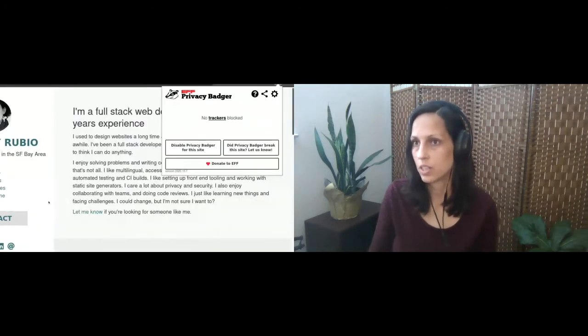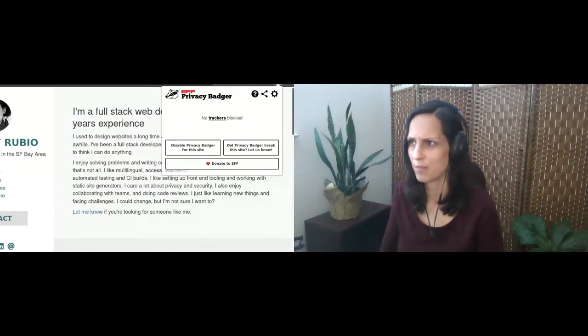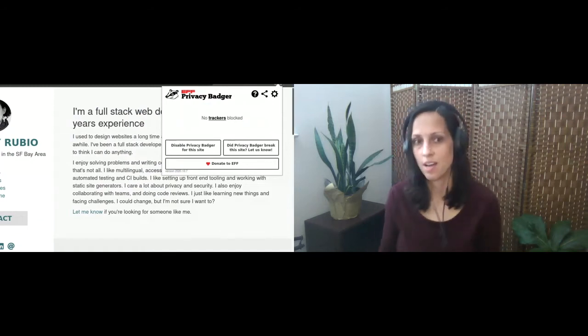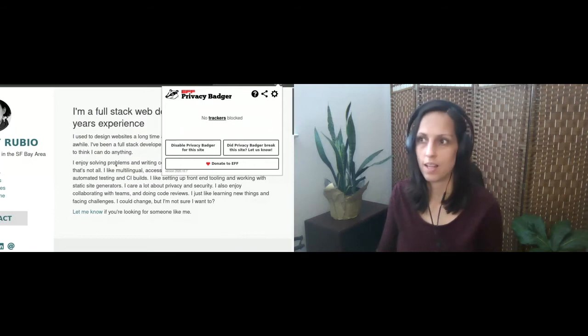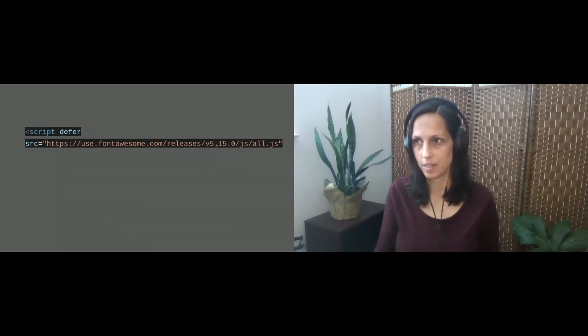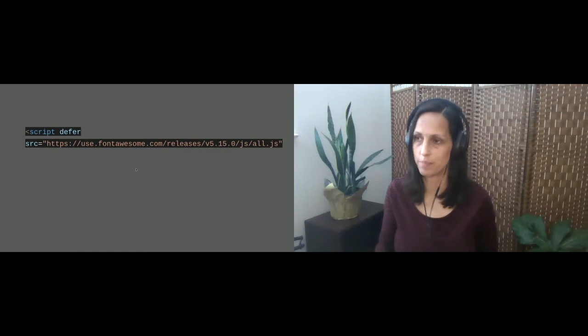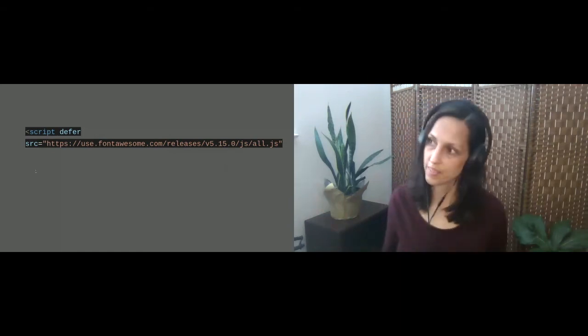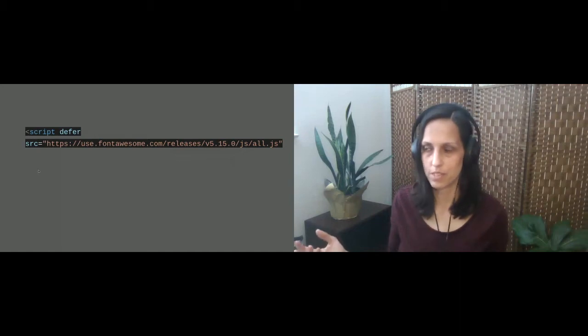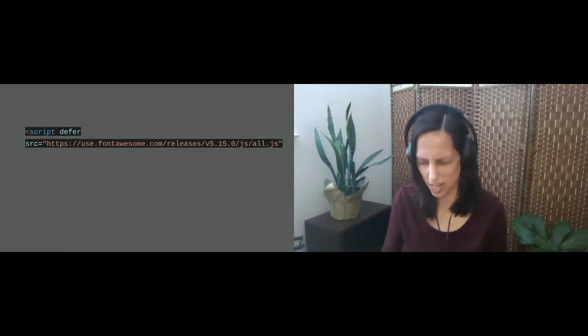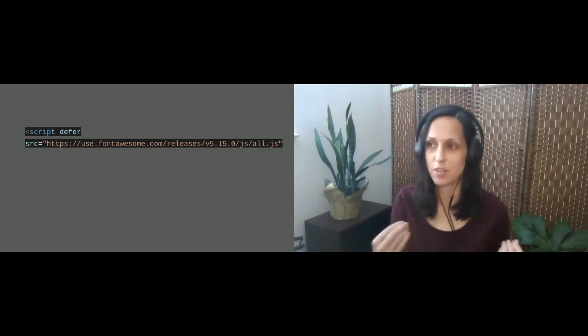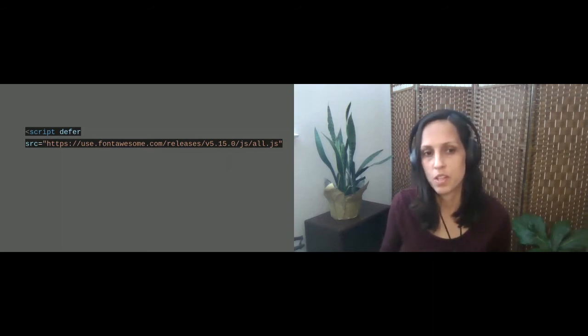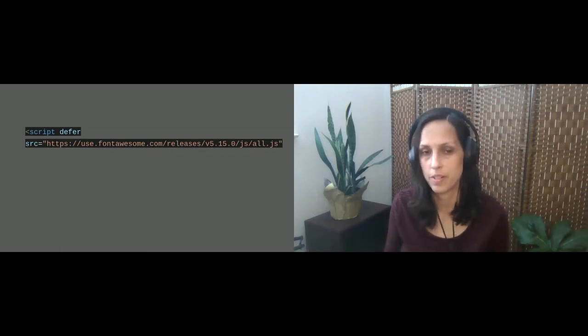However, I noticed that some script files are not considered third-party trackers, and I realized this week as I was preparing this presentation. So for example, I have on my personal website, I need to clean up my site and remove this link to this Font Awesome domain. Privacy Badger doesn't consider this a third-party tracker, but it is a third-party script.